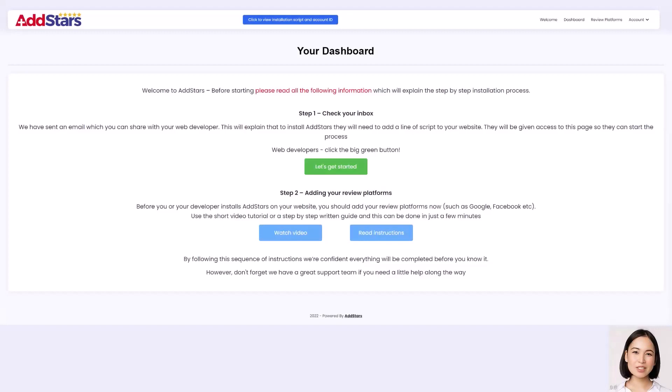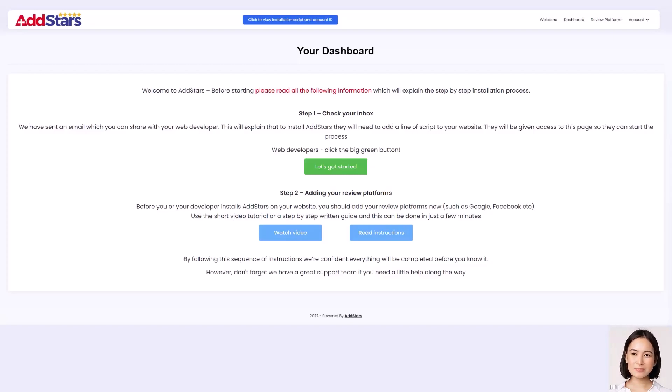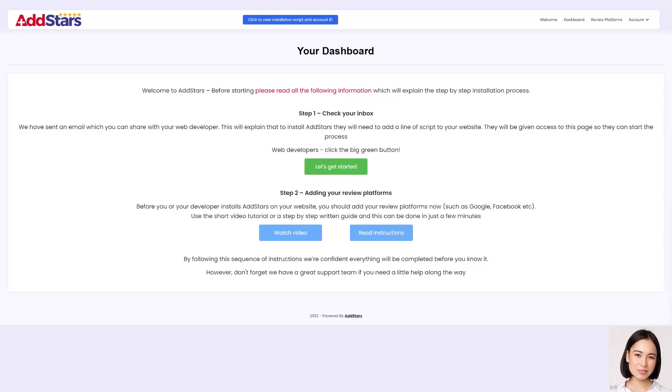This is how to connect your review platforms. So that Google can find them and link them to your web pages in Google's search results. It's important to note, you have to connect your platforms before adding the AddStars code to your website. The reason is, if Google crawls your website before the platforms are connected, it has no data to read, so no stars to display. So let's dive in.